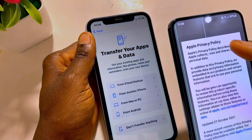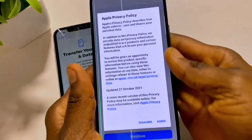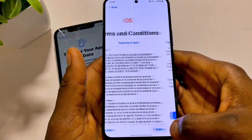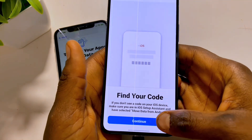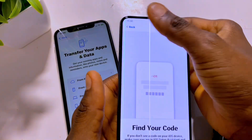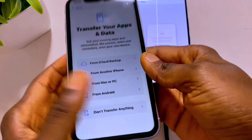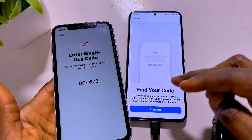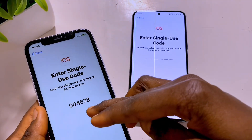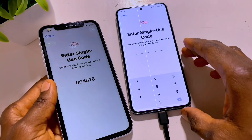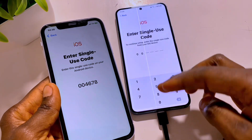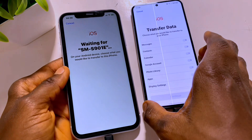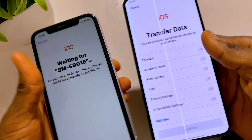I already downloaded Move to iOS, so I'm going to open it now. Tap Agree, then on Android tap Continue, Agree again, send automatically, and then Continue. I also need to go back to iPhone, tap From Android, then Continue. On Android, tap Continue and then enter the one-time code shown on the iPhone into the Android device to connect them together. After entering the code, the devices detect each other and are now connected.